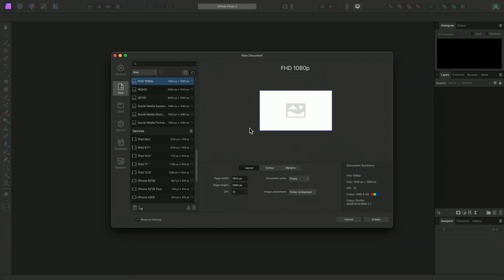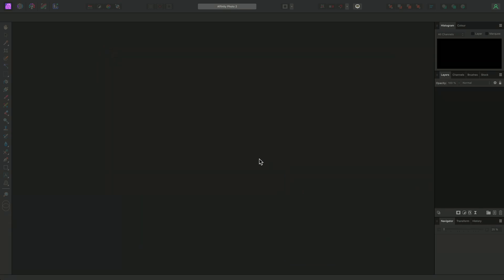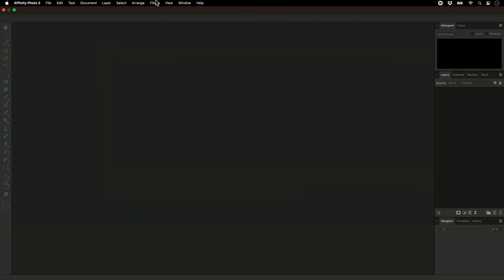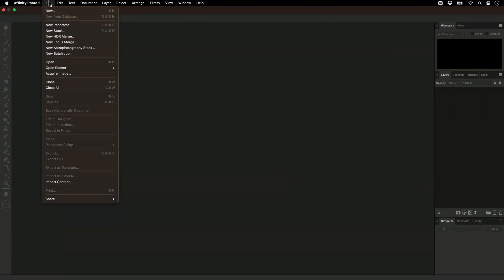With Astrophotography Workflows, Affinity Photo has a feature called File Groups that can dramatically speed up the stacking process when multiple datasets are involved. I'll show you an example. First, I'll go to File, New Astrophotography Stack, to enter the Astrophotography Stack Persona, or Workspace.